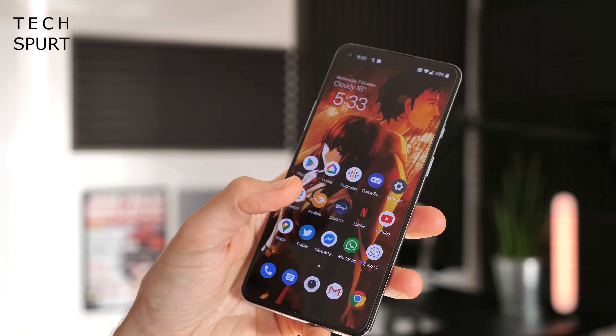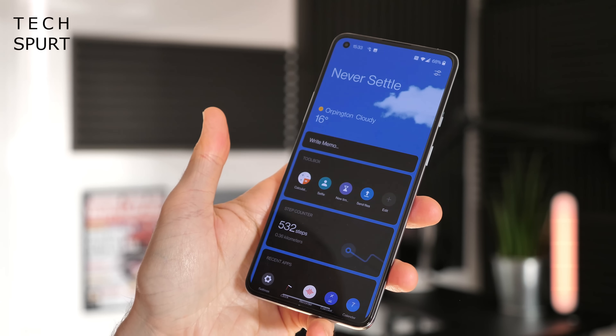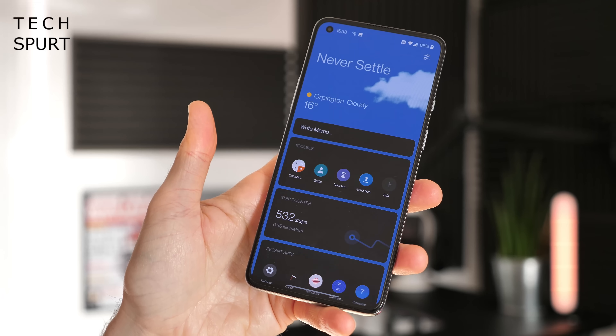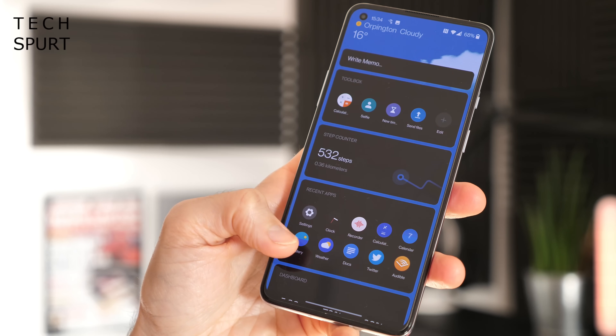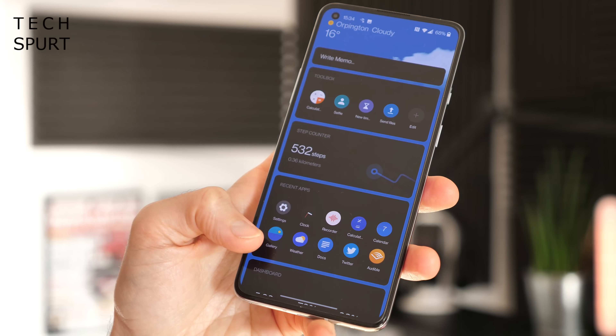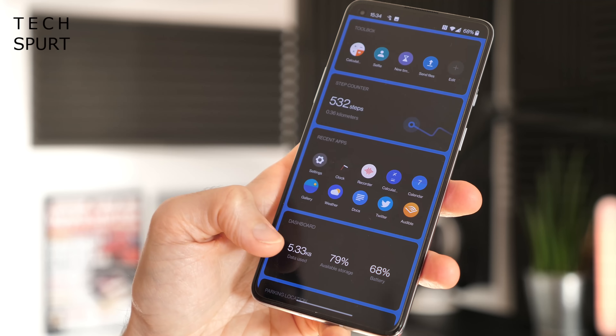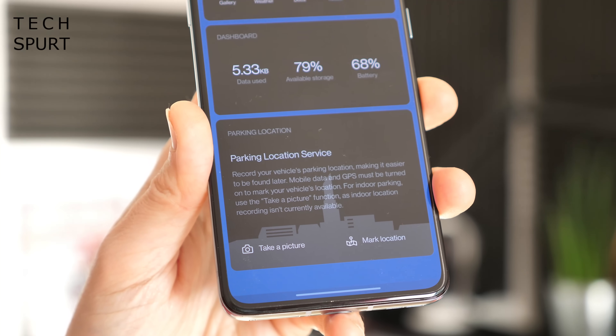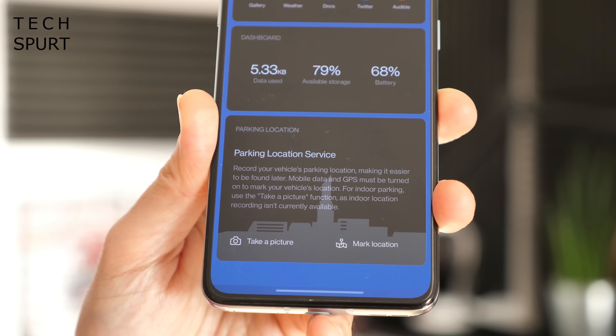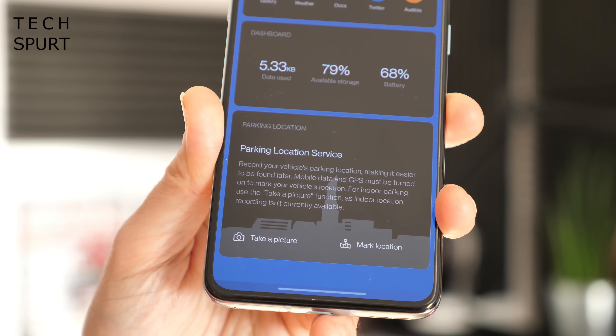One feature that hasn't really changed much for OxygenOS 11, but is a bit prettier and still a pretty damn good feature, is the Shelf. By default, this can be accessed at any time simply by dragging your thumb down the screen from anywhere on your desktop. You've got the usual widgets, including a step counter so you can see how inactive you've been throughout the day, your recent app shortcuts, and that nifty parking location service, which is very helpful if you find yourself driving to random new places and then forgetting where you've parked.